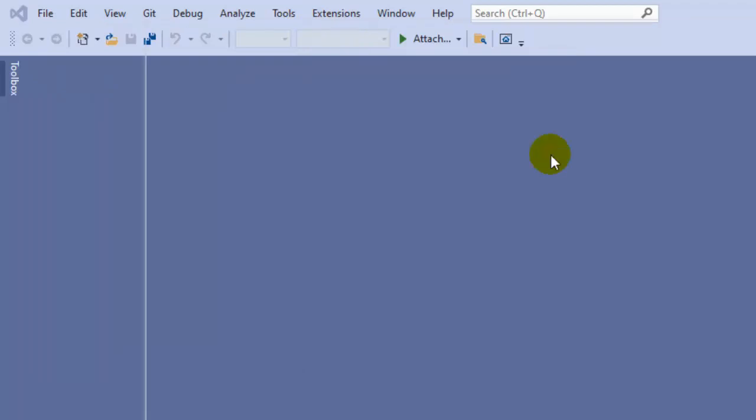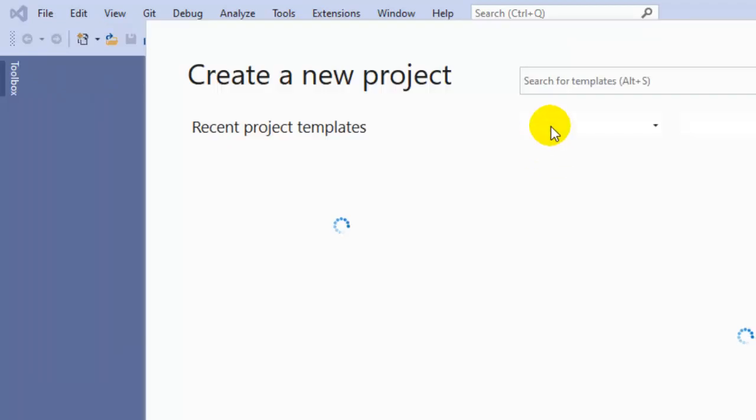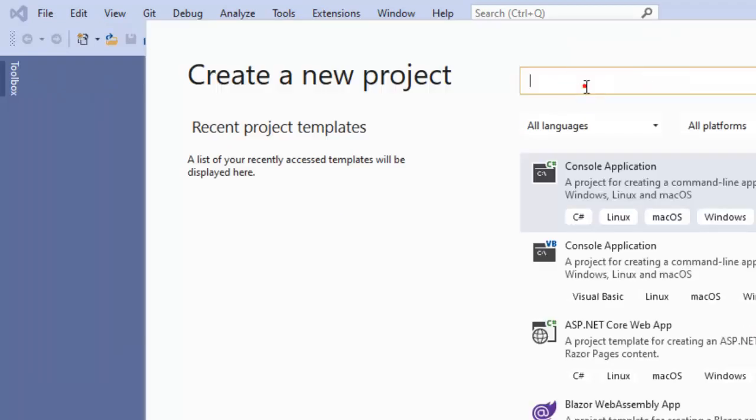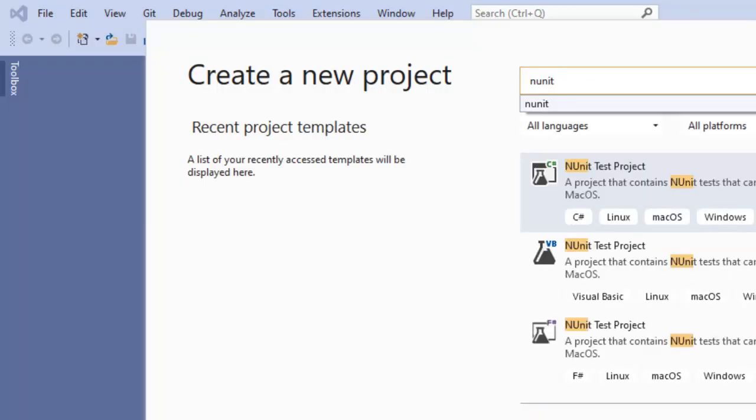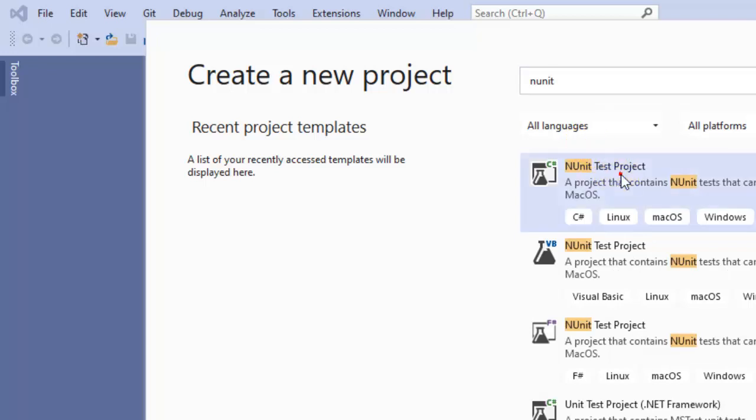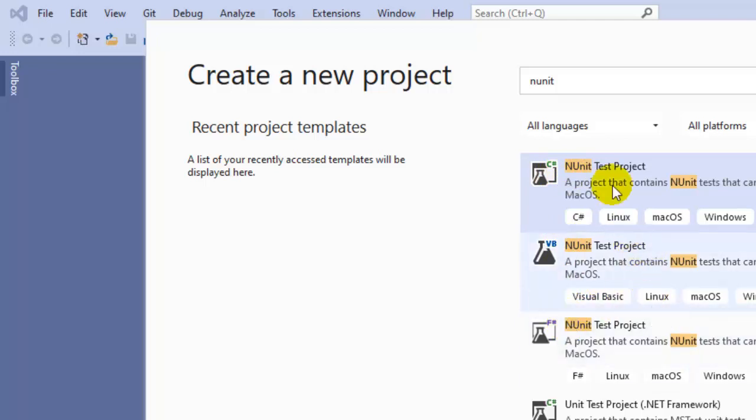Click on Project. Here you have to search for NUnit. After that, select the language. You can see C#, VB, and F#. Select C# because that is the language I'm going to use.